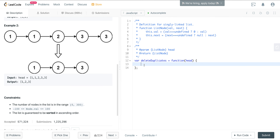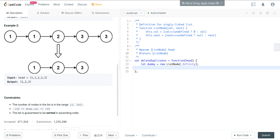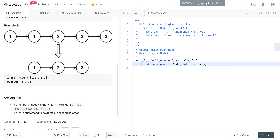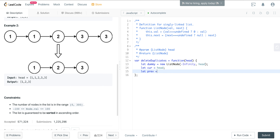Let's jump into the code. First, we want to create that dummy node and set it to minus infinity — not minus one, since that might exist in the list and cause a bug. We connect the dummy to our input list. Then we create our current node and set it to head, and create previous and set it to dummy. Now we say while current is true...